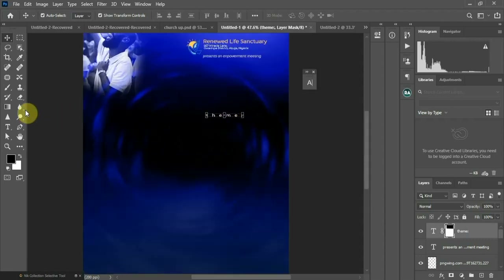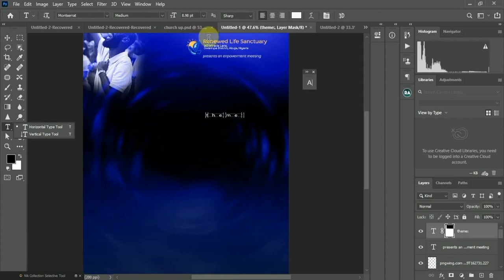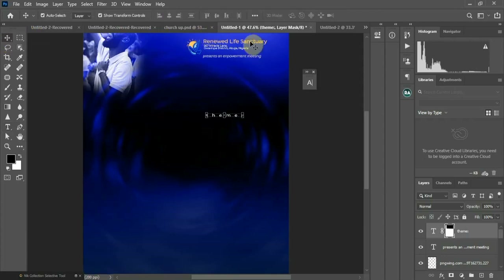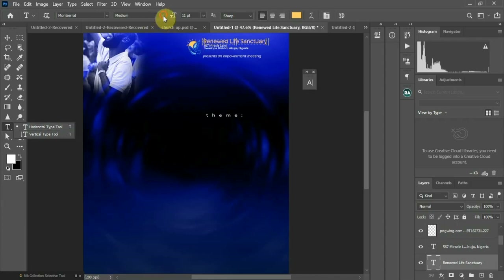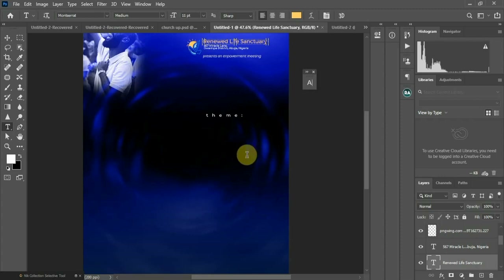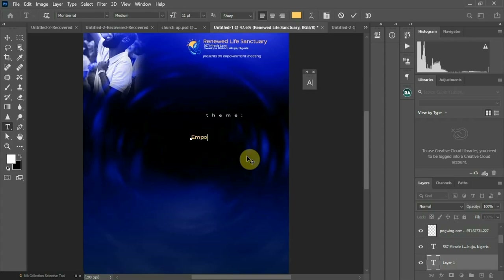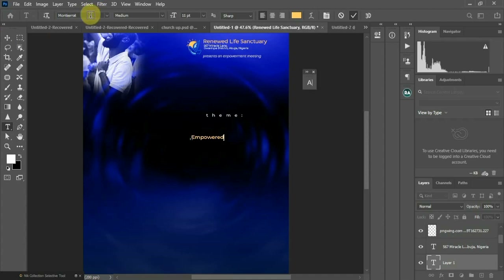The next thing — let me type the theme: 'Empowered to Rise Up.' I'm going to change my text font — I'm using Montserrat. You can see the name from here. Montserrat is on Medium, but I'm going to change it to Montserrat Black.